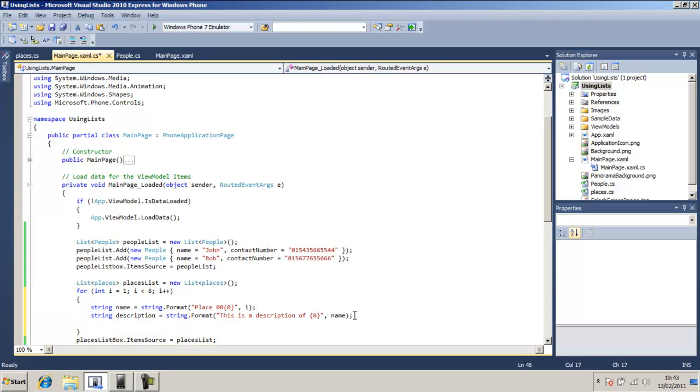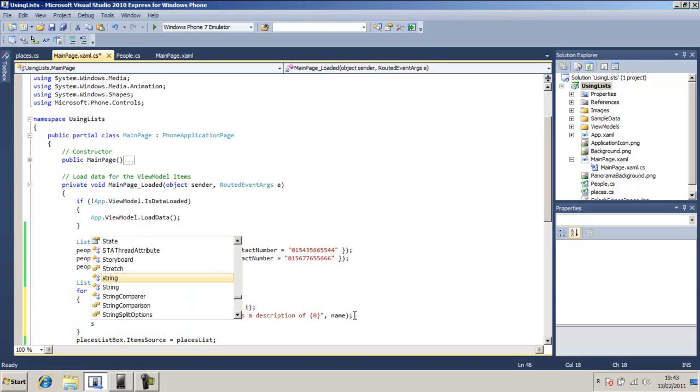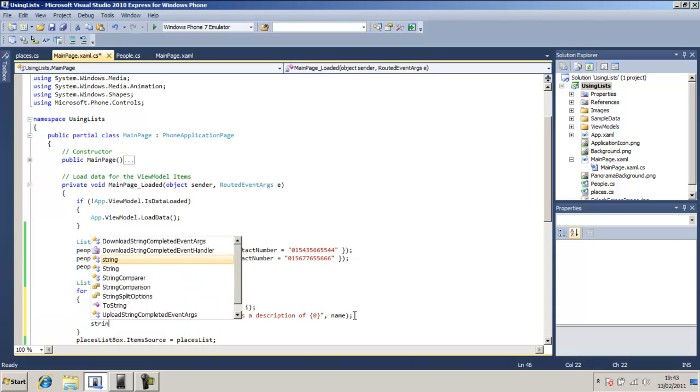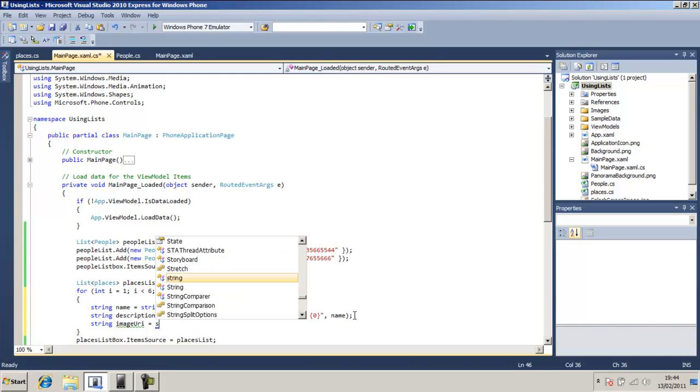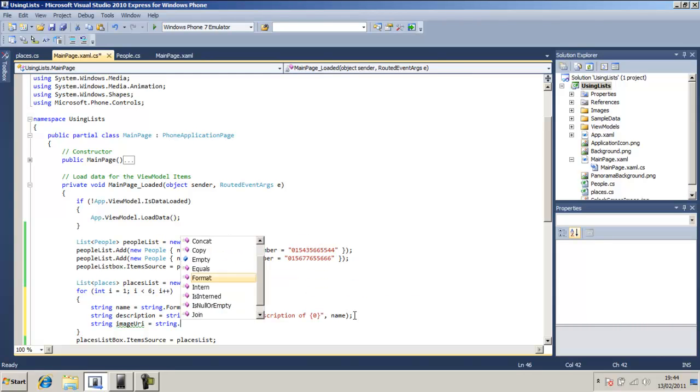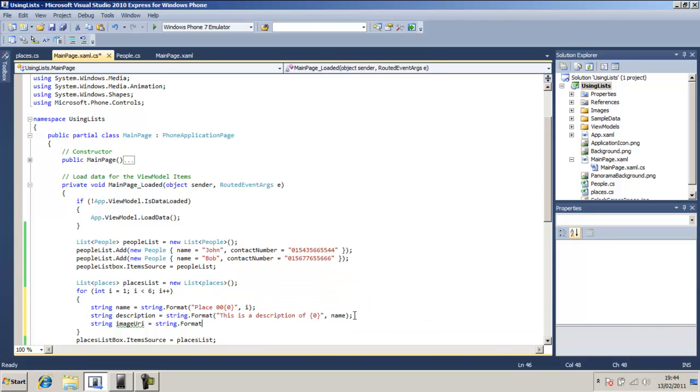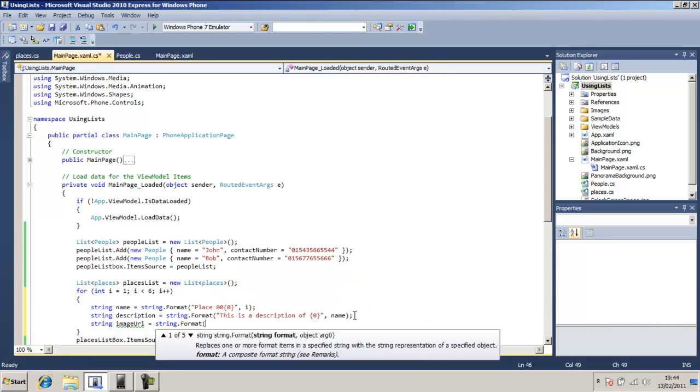So shrink image url, the ui even equals the string dot format slash images slash image o. What did I call it?